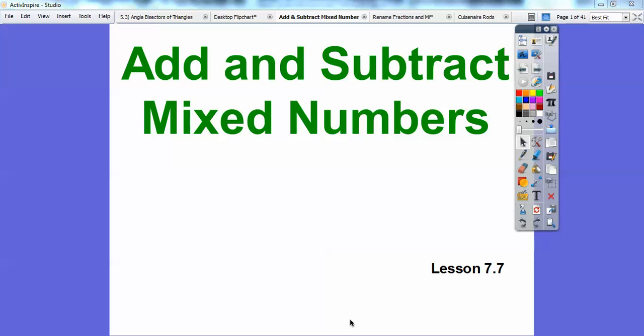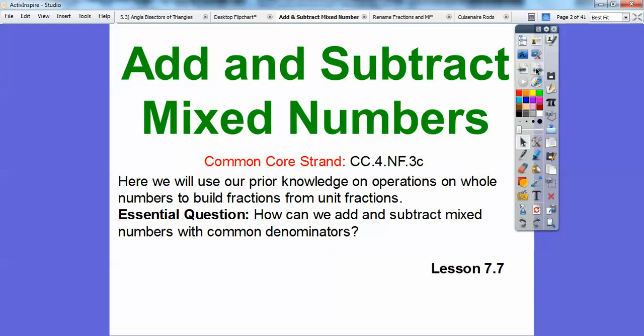This lesson is on adding and subtracting mixed numbers. This will be lesson 7.7 in the textbook. Our Common Core standard is to continue using prior knowledge of operations on whole numbers to build fractions from unit fractions. Our question is: how can we add or subtract mixed numbers with common denominators?